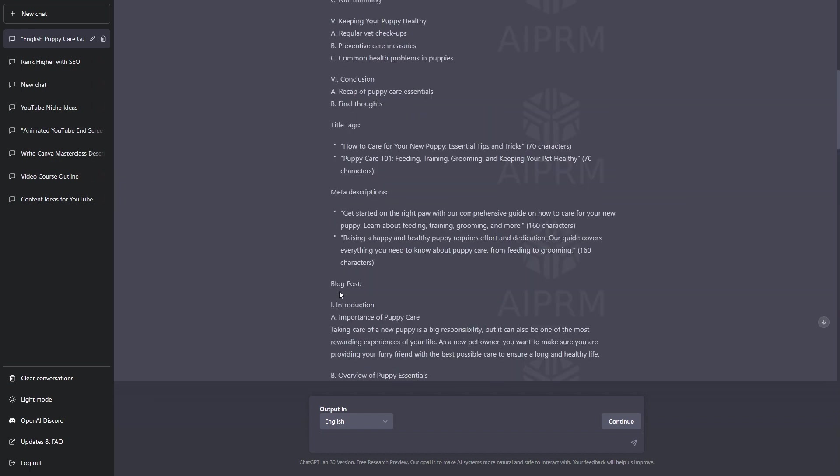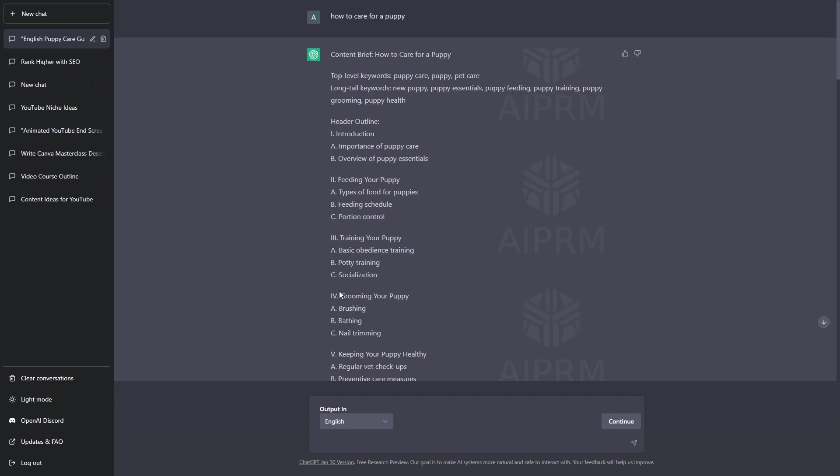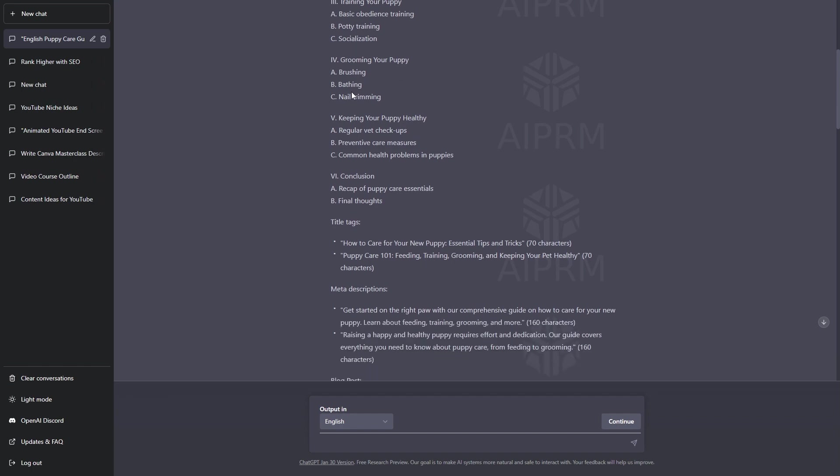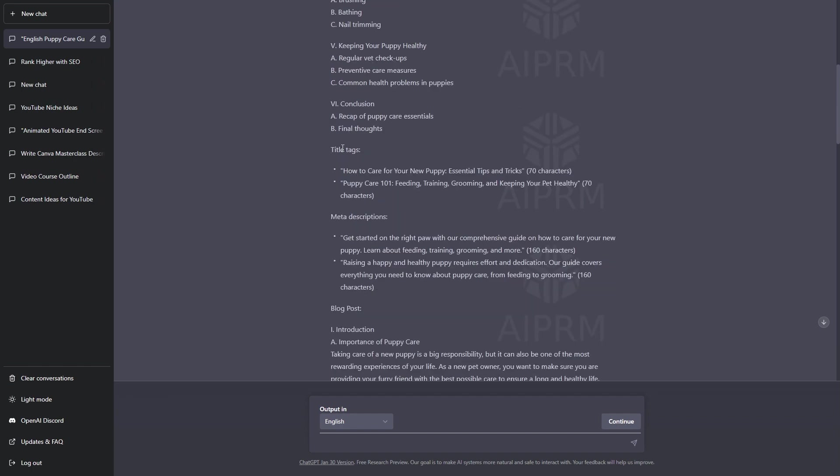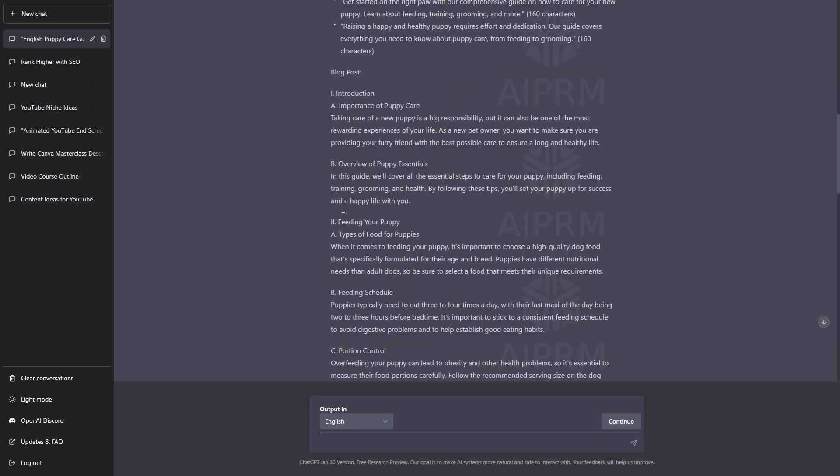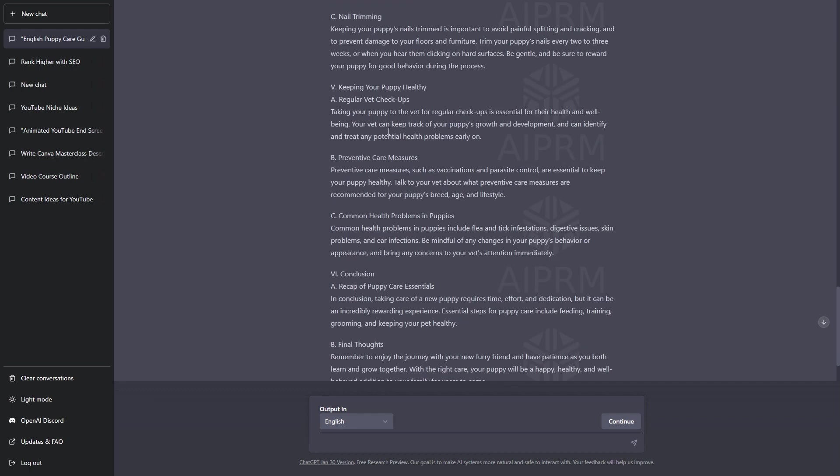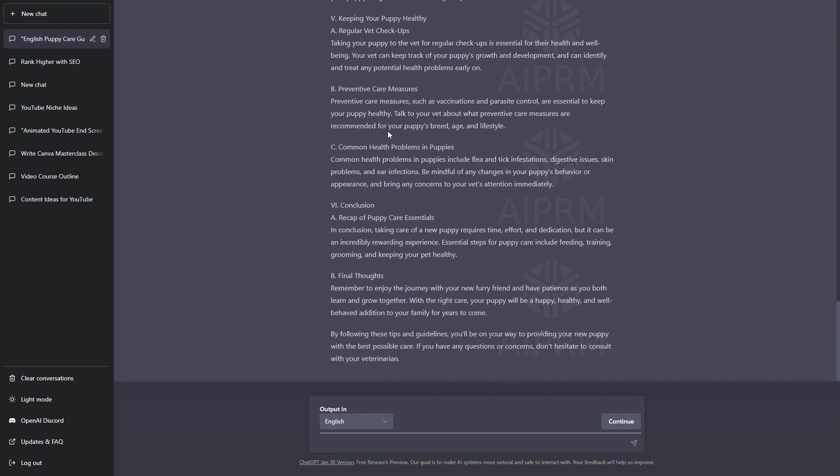There we go. It has completed the entire process. If I scroll back up, we have the top level keywords. Well, actually, we have the content brief. The top level keywords. The long tail keywords. The outline for the blog post. The title tags. The meta descriptions. And, the entire blog post has been written as well.